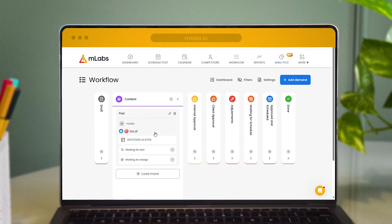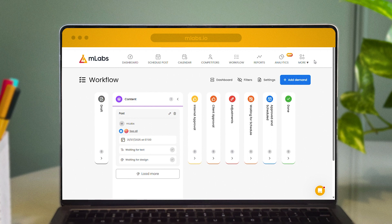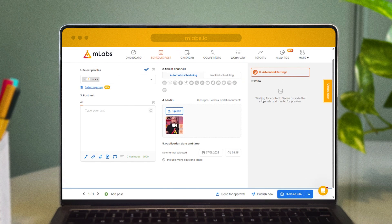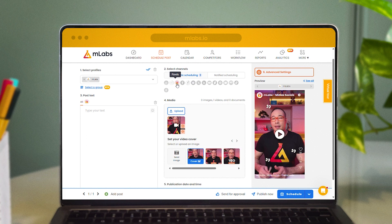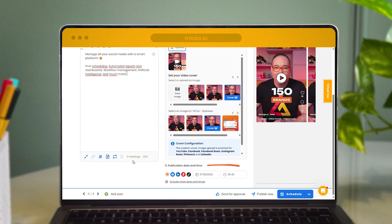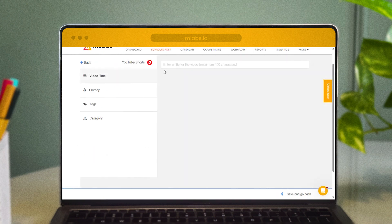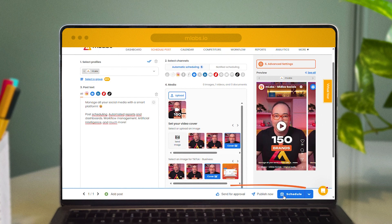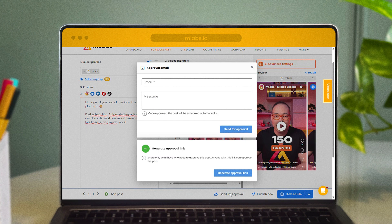But what if you just want to schedule a post without going through all those steps? It's simple — just click on Schedule Post. With this feature, on a single screen, you can select the profile and the channels you want for the post. Then add the text and files and set the date and time for it to be published. You can also take advantage of the advanced settings, which include the option to send the post for approval and get a shareable link. You can also publish immediately or schedule it for the specified date and time.